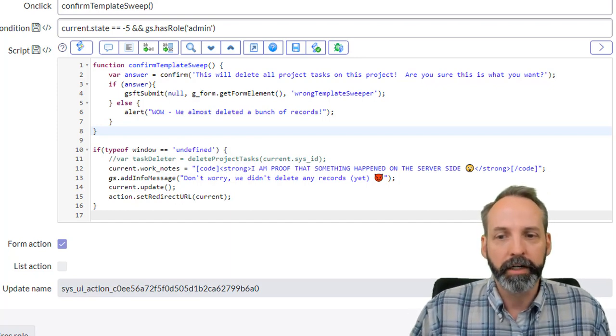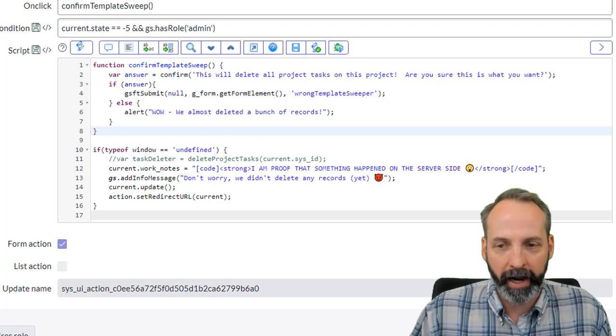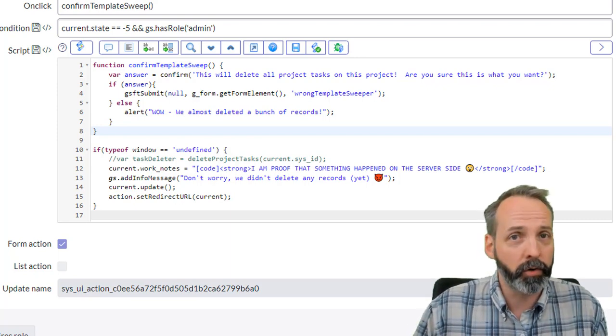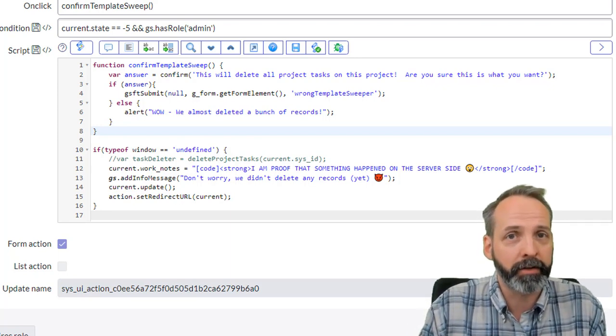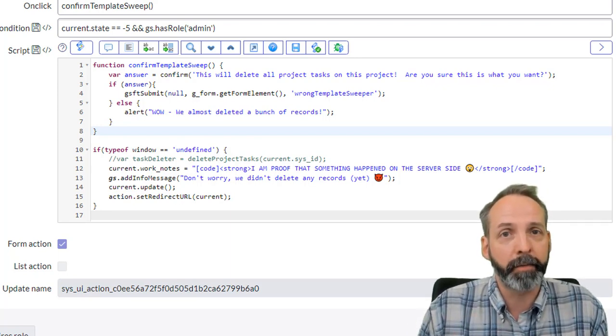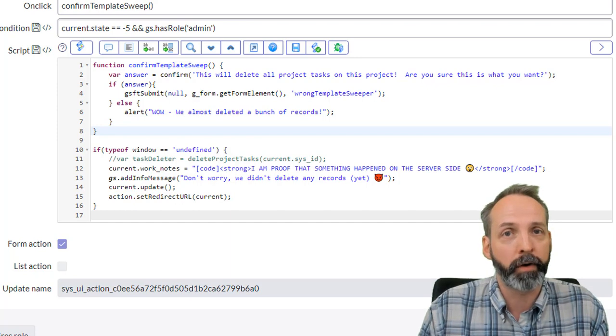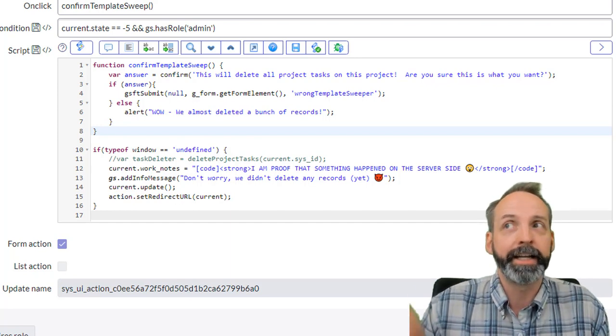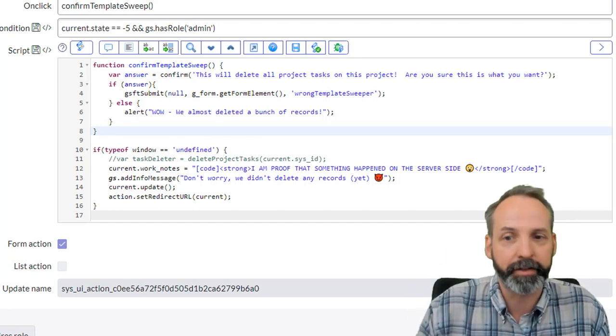So we're going to add some work notes. You'll notice there's code tags in there to make the work notes look pretty. If you haven't seen my toolbox video on that it should be coming up in the top right. It will also be in the description below.